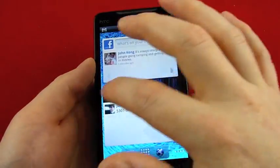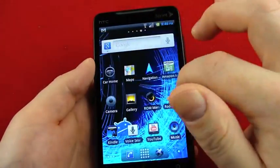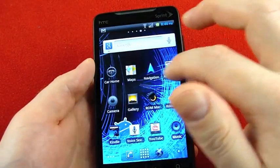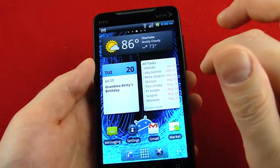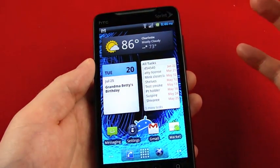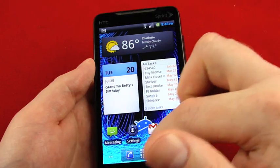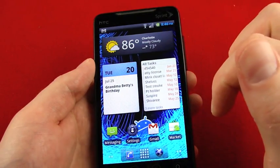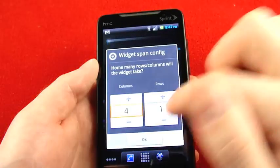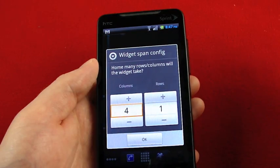So this is ADW launcher, which gives you a lot more options than the vanilla Android Froyo launcher does. You can see it looks a little bit different, the color in the icons there. Home screen tips, and every time you add a widget, it asks you how large you want it to be. They can be stretched.